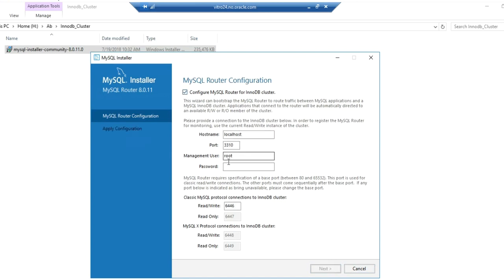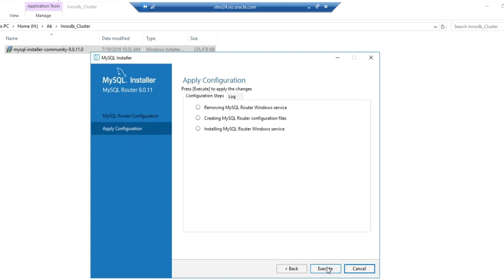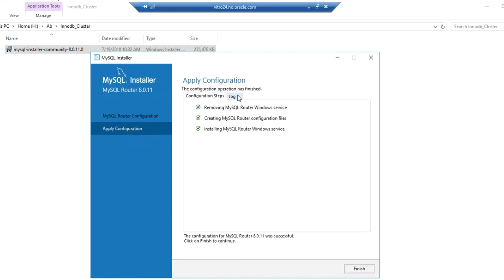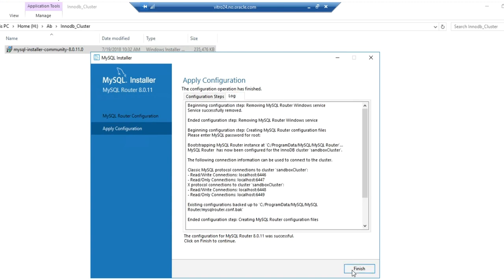We have to provide the root password. As you can see, we have a read-write node for the classic MySQL protocol on port 6446 and a read-only node on 6447. Similarly, for the X Plugin, we have 6448 and 6449. The router configuration is now complete.